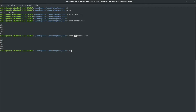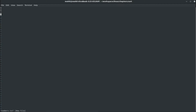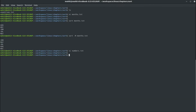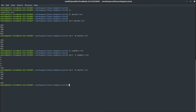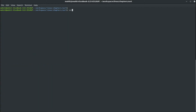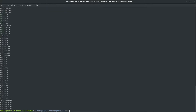The option -n is used for numeric sorting. If I create a file with numbers, it will sort them in numeric order. You can also use capital -R, which sorts randomly — so if I sort the months file with -R, it gives a random order, and every time you may get a different output. You can also use lowercase -r for reverse order in alphabetical sorting.